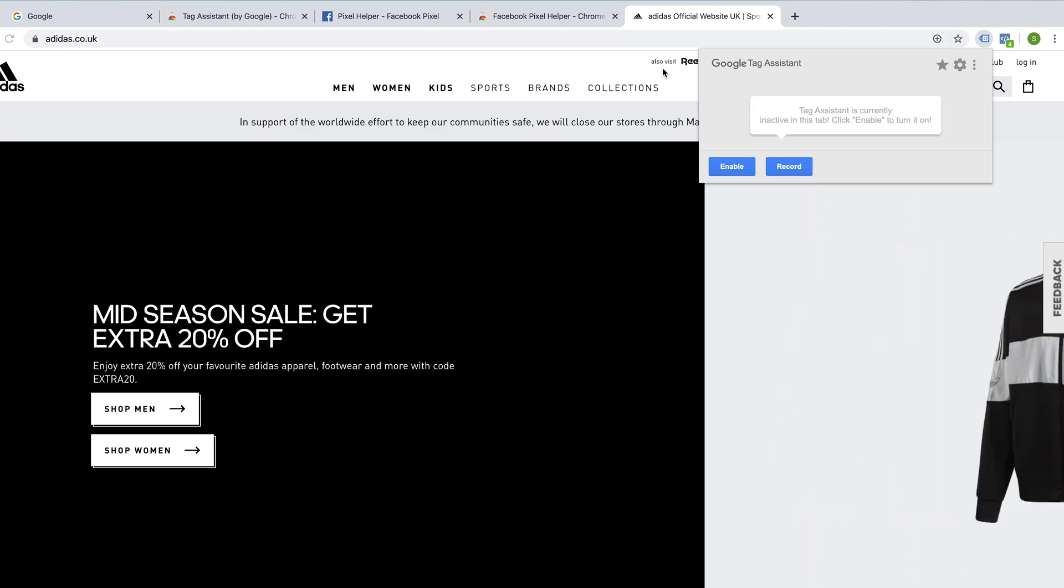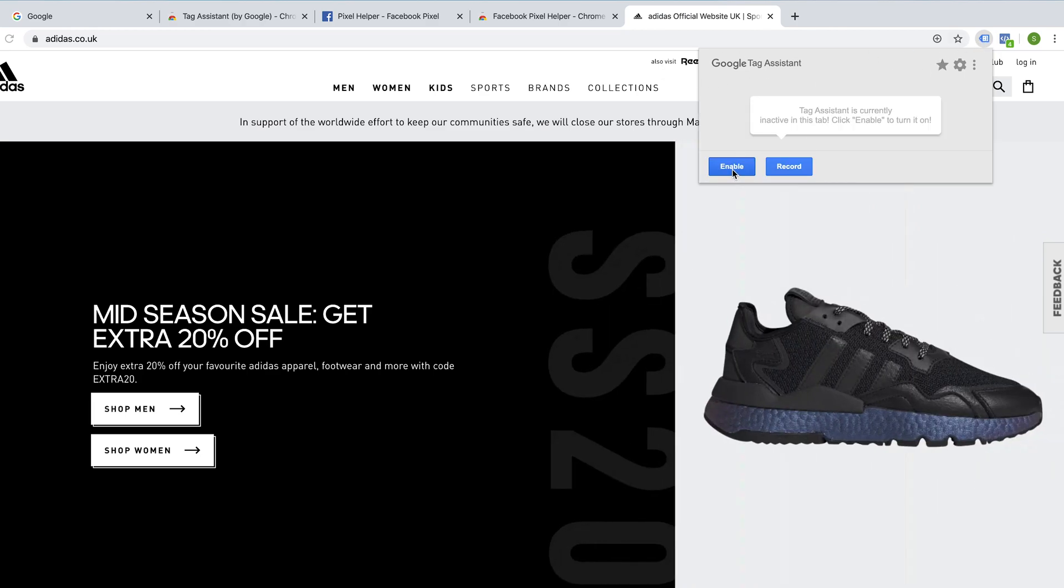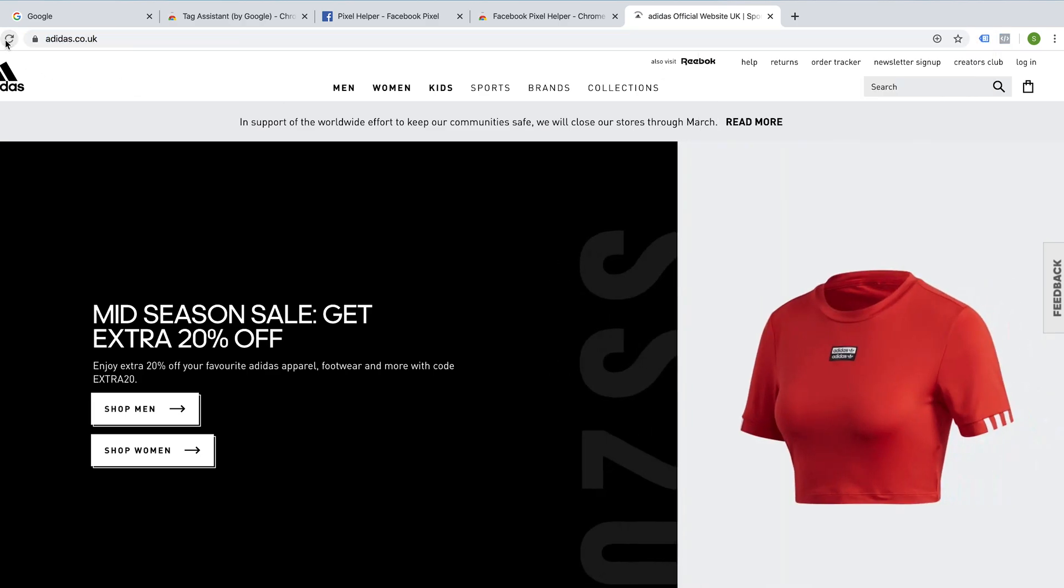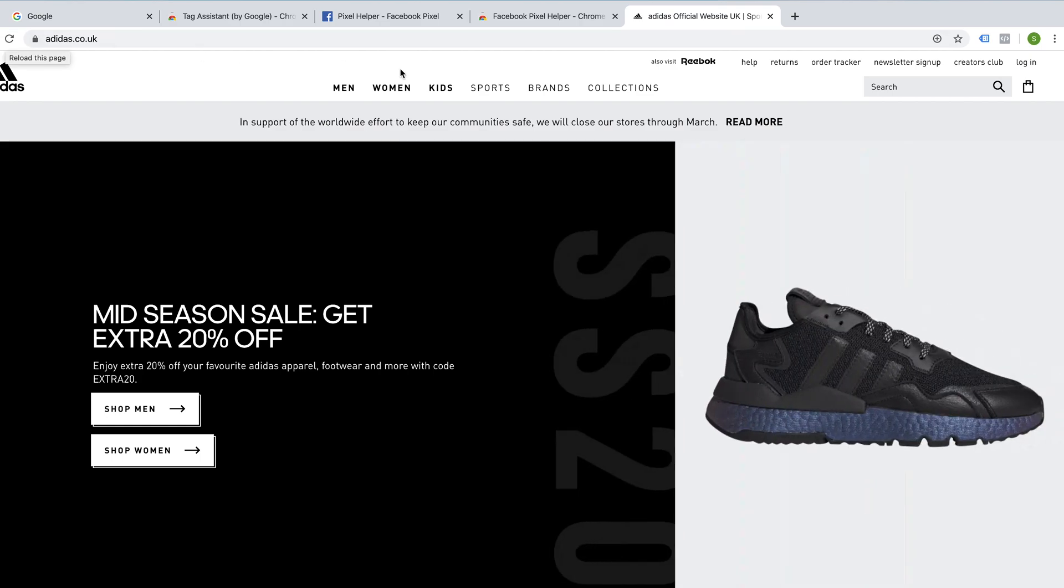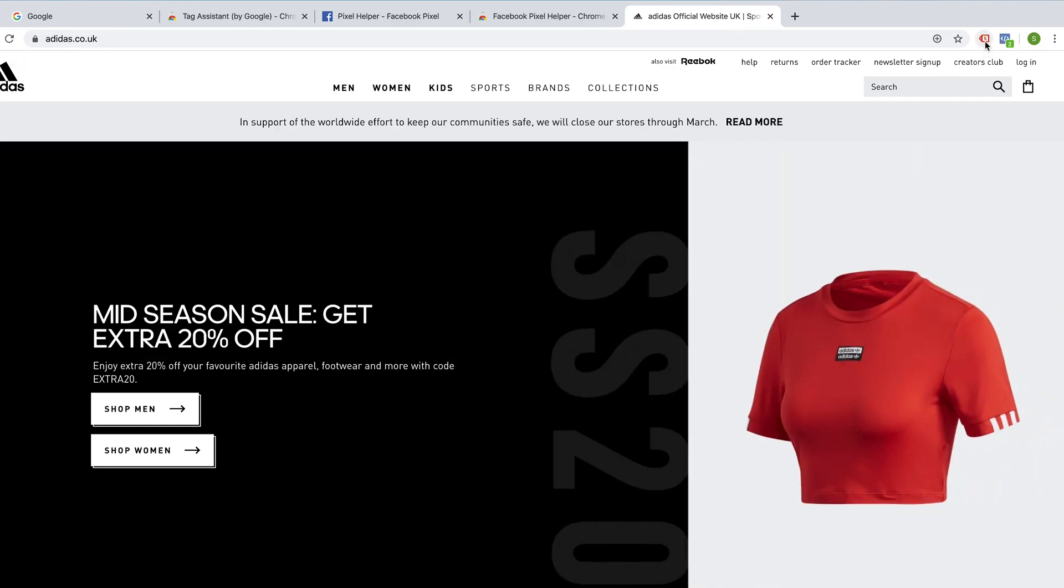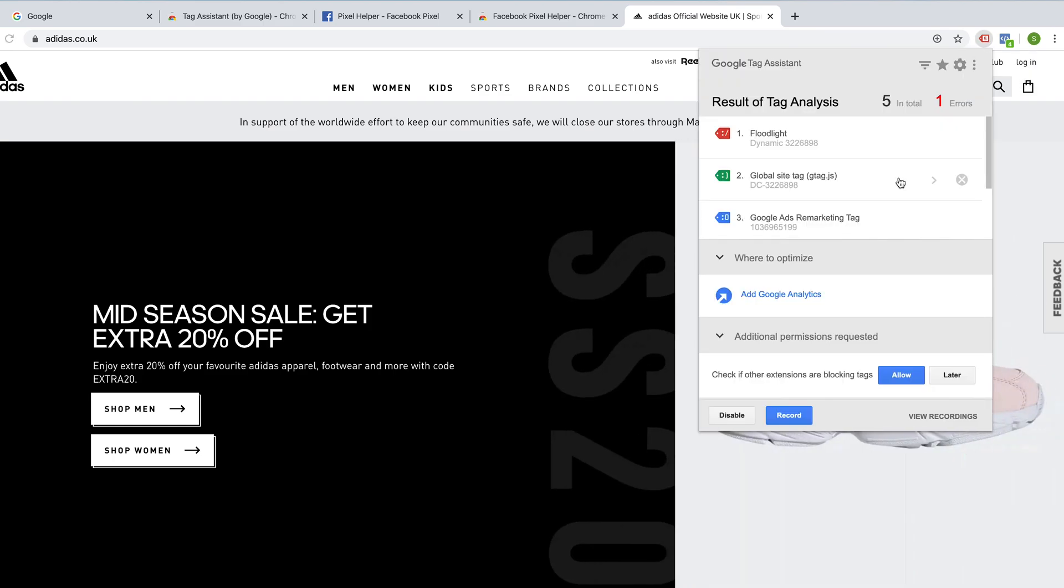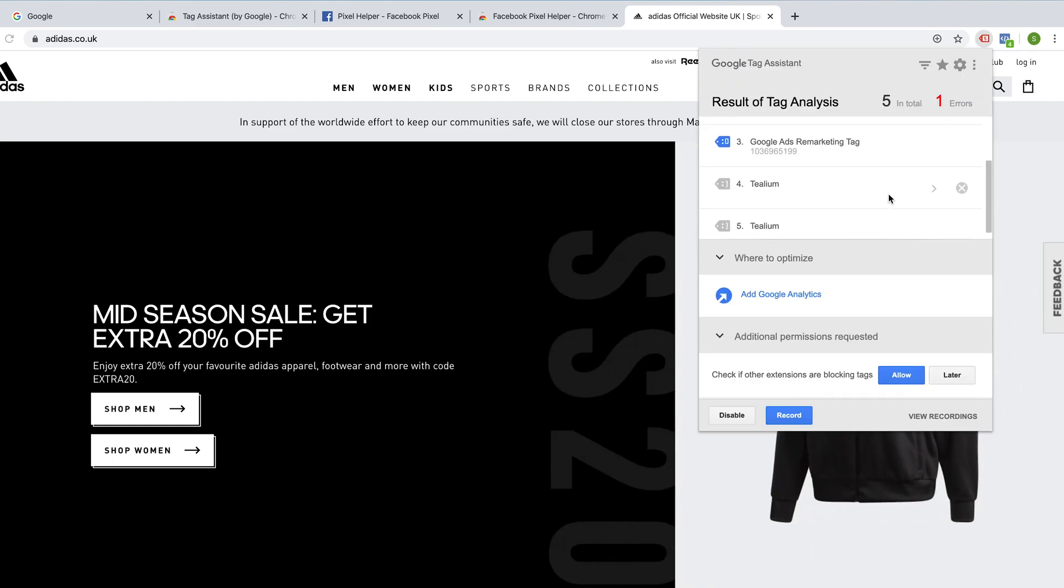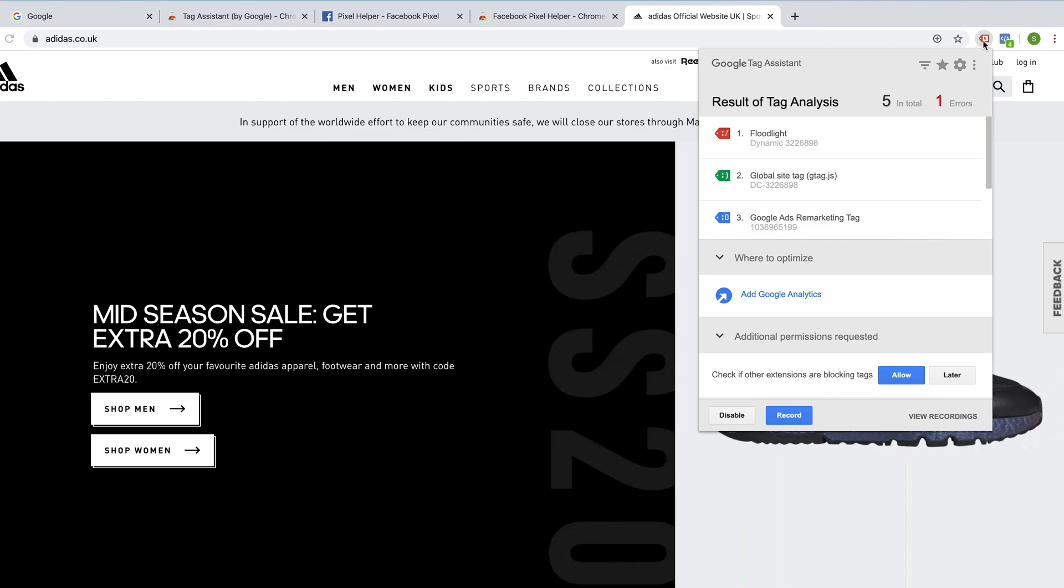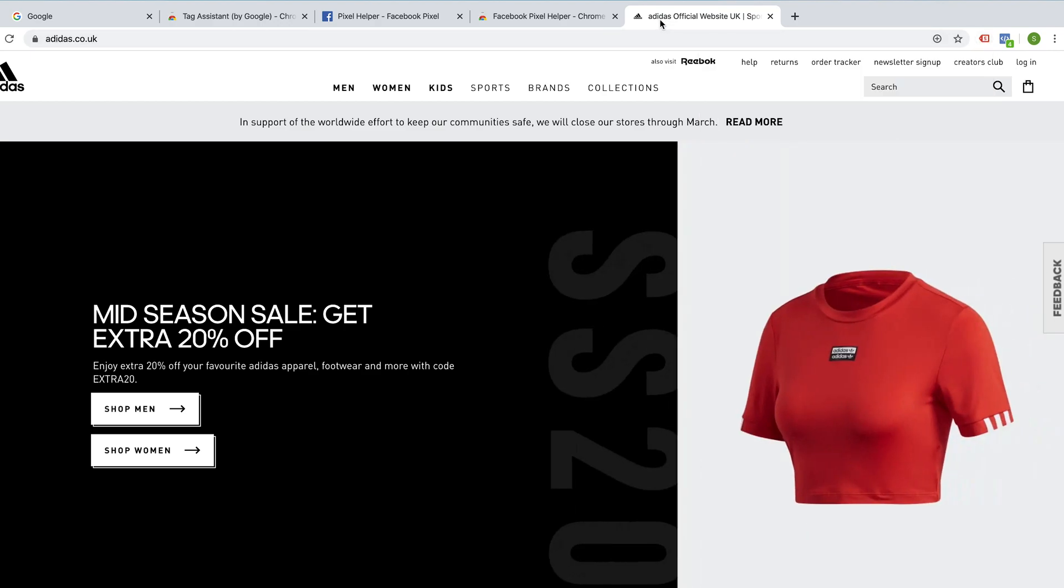And if we want to use the Google Tag Assistant, we have to click on it, click enable and then refresh the page. And that should bring us up some tags that we can see. So yeah, here we go. So now we can see all of the tags that are in place on Adidas's website. Okay. Thanks very much for watching.